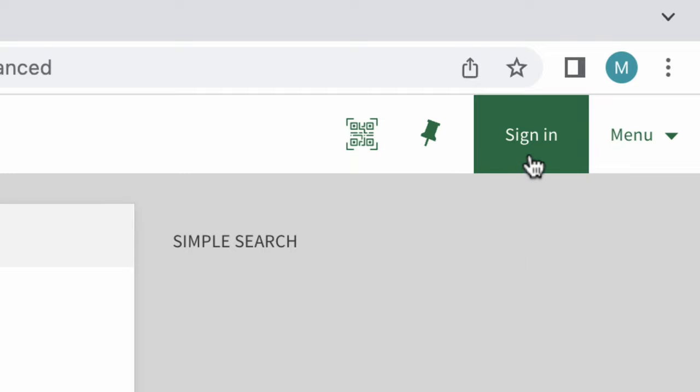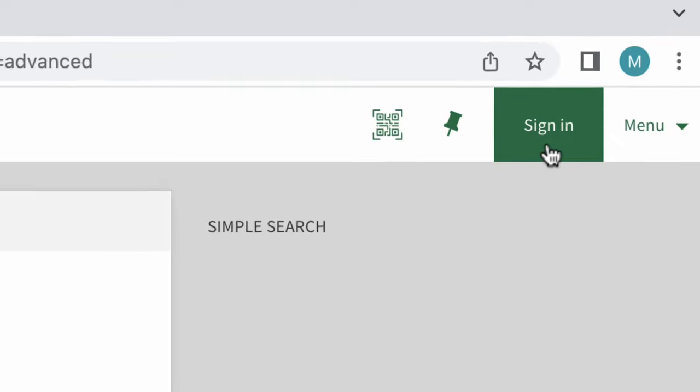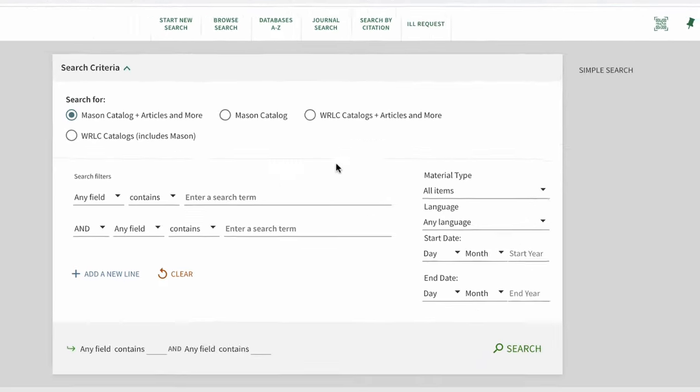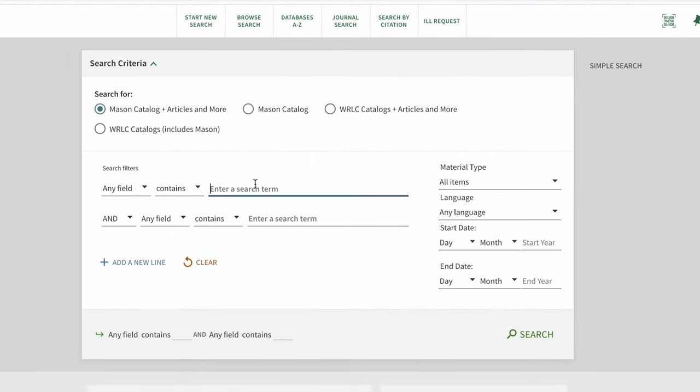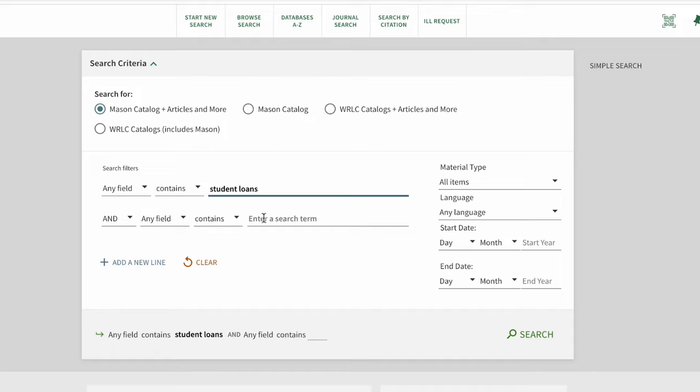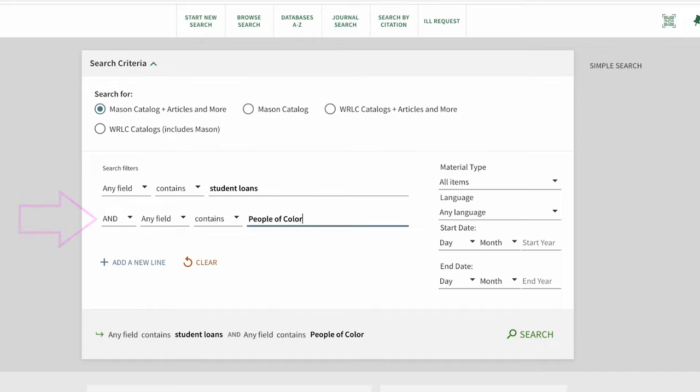Let's say our research topic is how student loan debt in the United States affects people of color. We'll enter our keywords or keyword phrases separately. Our keywords are student loans, and people of color, and United States.